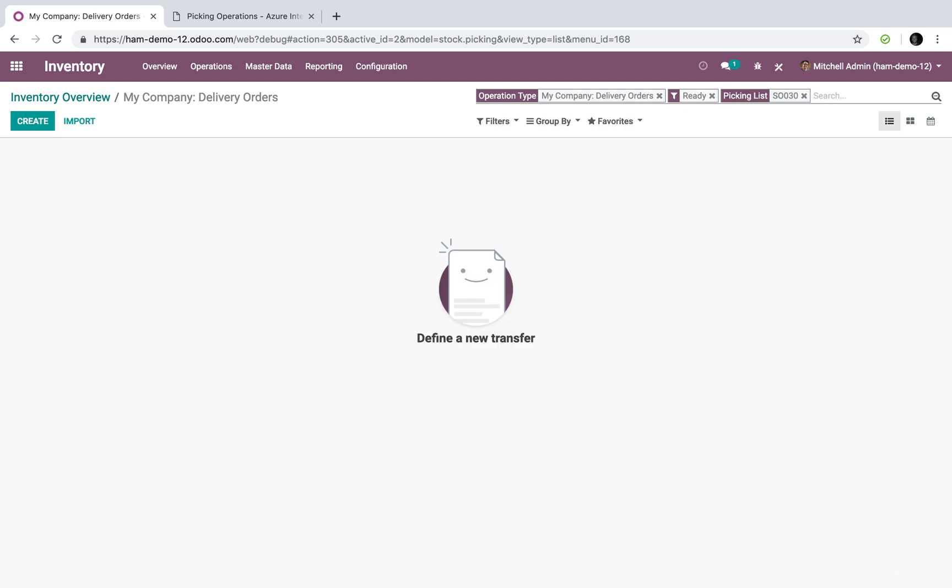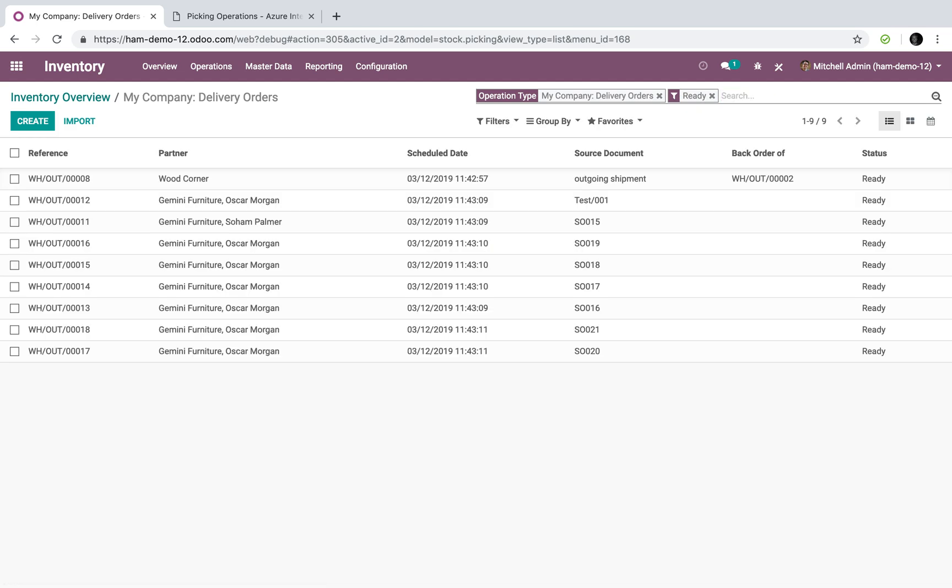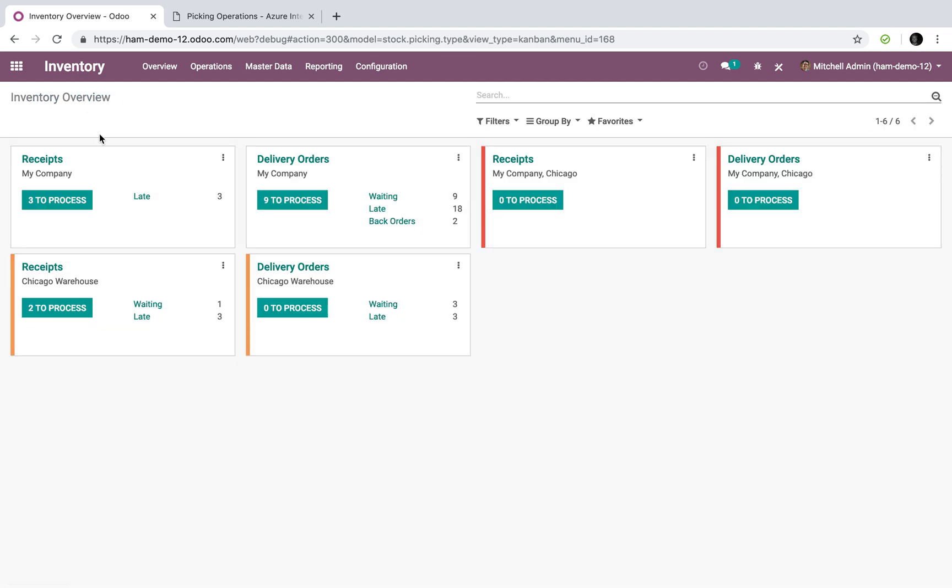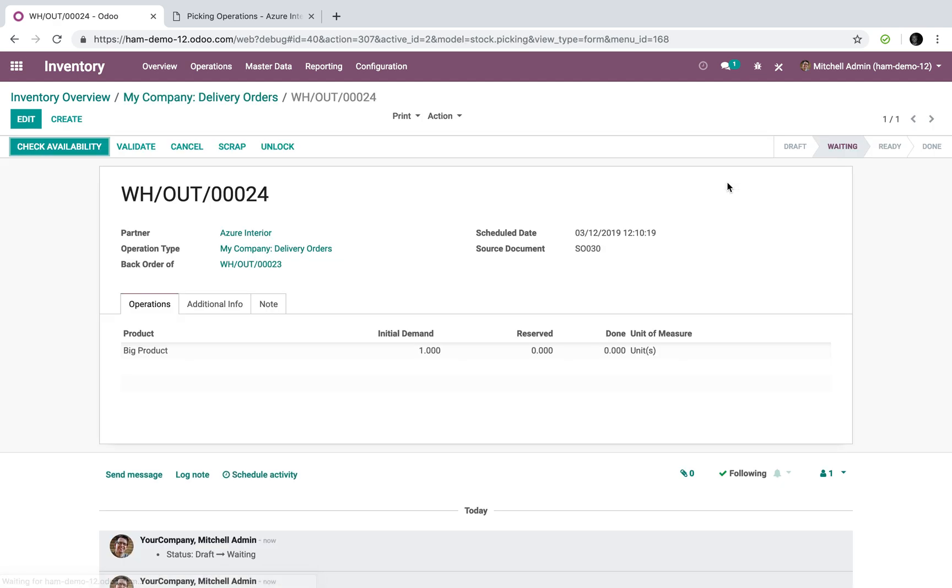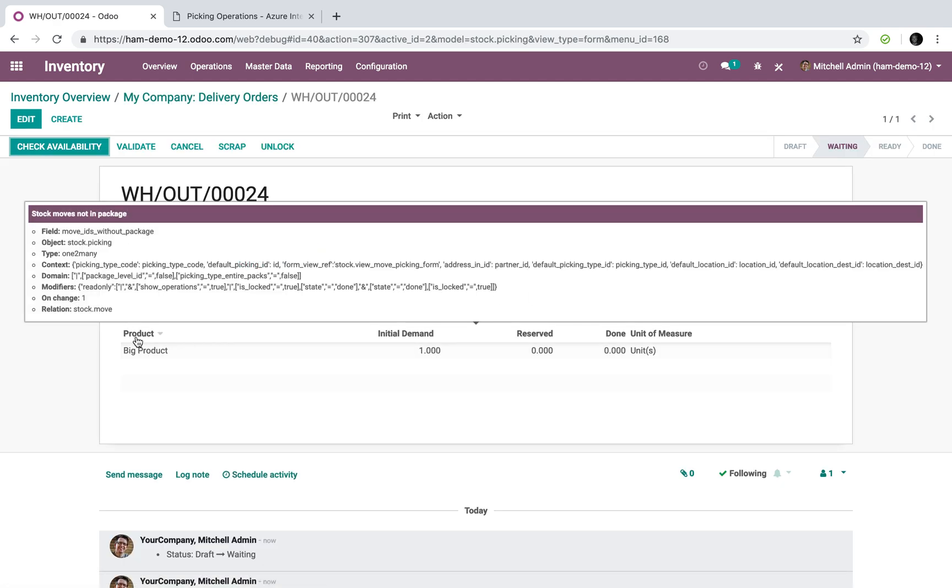It's not available. However, if I look at what's waiting, sales order 30 is now in the waiting line. Why? You'll see it's a back order of this one and you'll see it's for one unit of the big product.